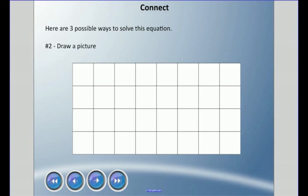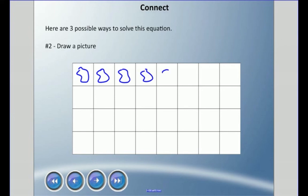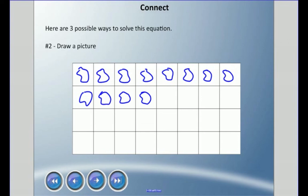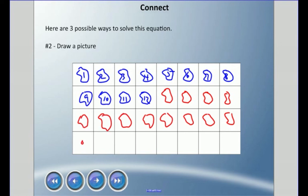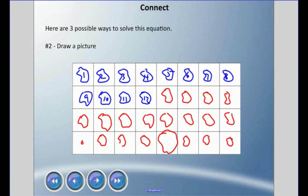Here's another possible way to solve this. We have 32 squares, where each square could represent a rock. I'm going to draw Jimmy's rocks — he had 12 — and count them out: one through twelve. Then the remaining squares, counting thirteen through twenty, belong to Joey. So Joey has 20 rocks. We drew it out this time.